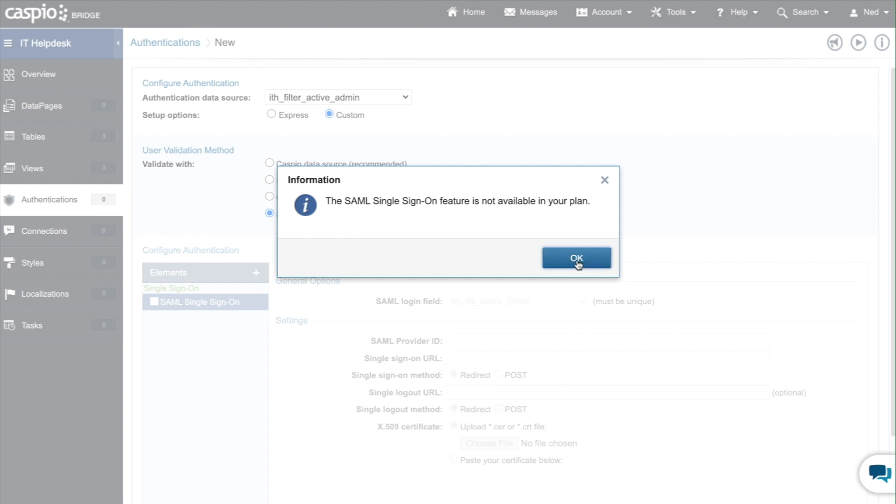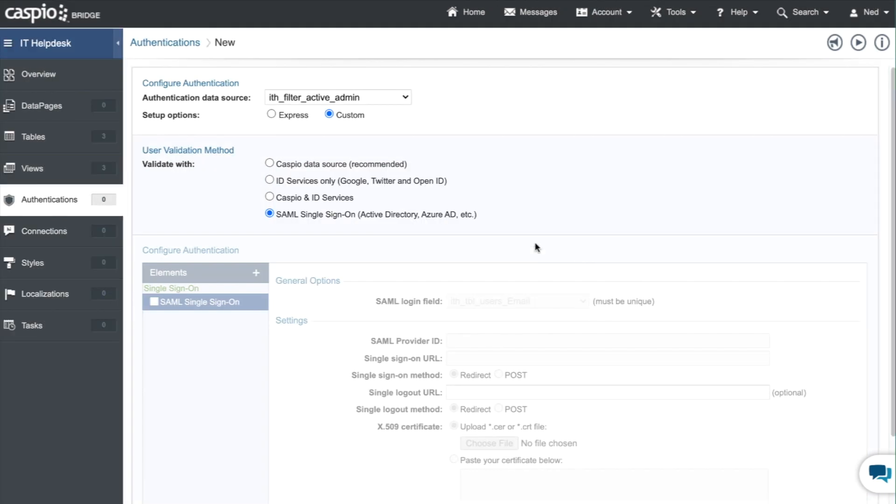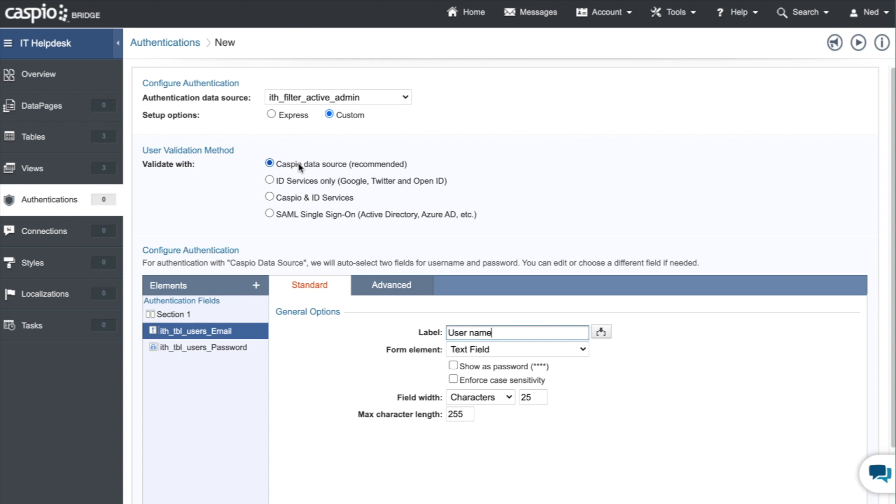They can also log in using social media, a combination of both Caspio credentials and social media, and finally SAML which is a single sign-on feature that's available on higher-end plans where your employees can log into their applications using their own network credentials. Today we're going to focus on Caspio data source which is the recommended.